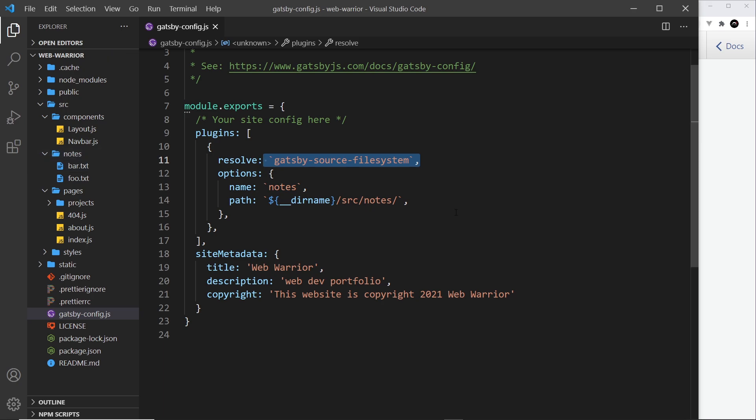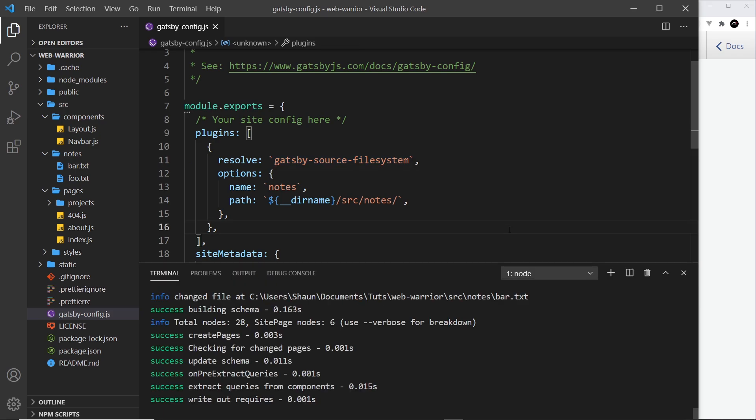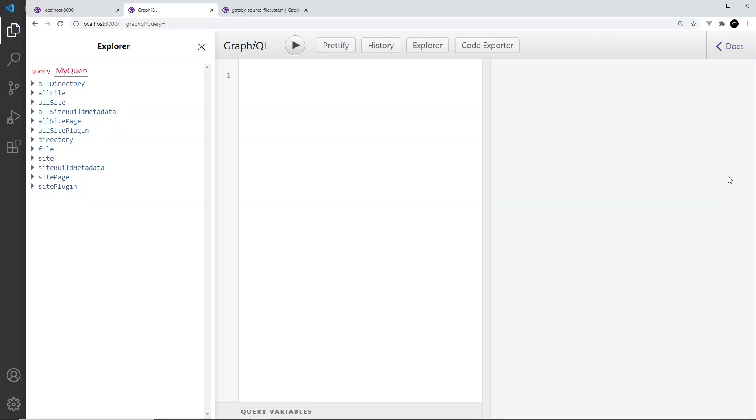So what does this mean? Well, it means that Gatsby can now add anything inside this thing right here to our GraphQL layer using this plugin. So remember, whenever we change this file, gatsby-config, we have to restart the server. So I'm going to cancel out of this process and then run it again, Gatsby develop. And now that's done, what we can do is go over to GraphiQL and we should be able to query those files.